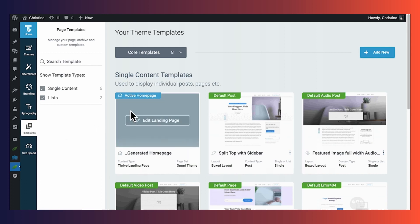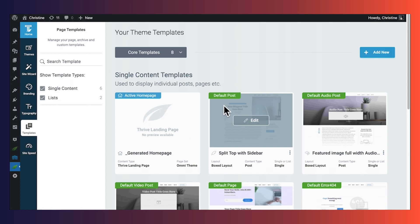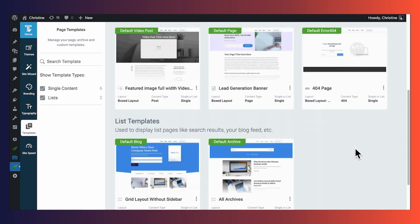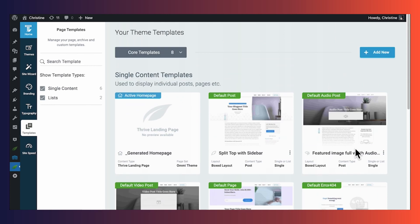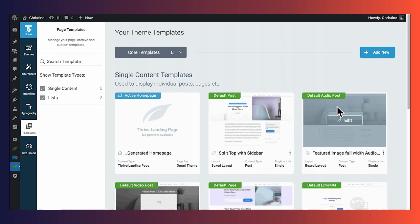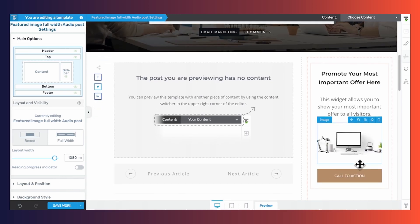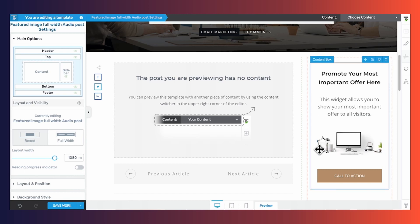You have your active homepage, a template for default posts, default audio posts, default video posts, default pages, default 404 error, and more. For a podcast, a good place to start is customizing the template for your individual podcast episodes, so I'm going to edit my default audio post template. You don't have to make any edits if you just want to get up and running quickly — feel free to skip this step. But if you want to change the font, the layout of the top section, or make changes to the sidebar, this is the place to do it. Remember, this is a template that will be used on all of your individual podcast episodes.